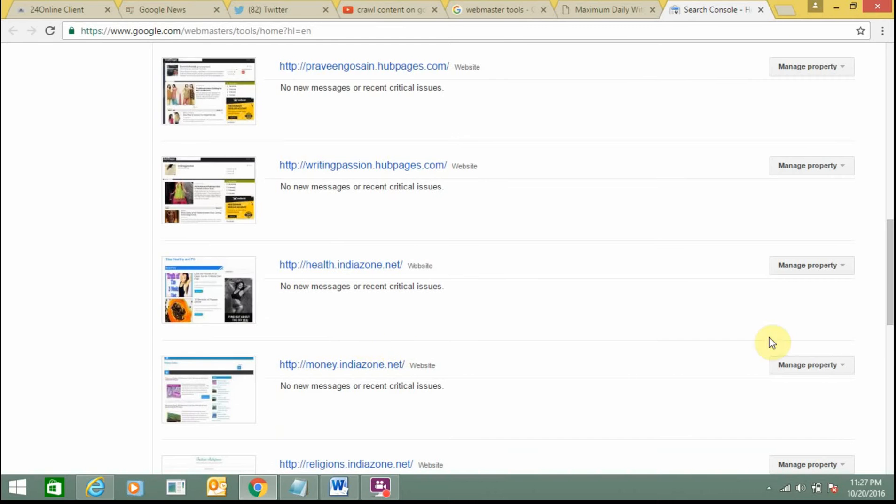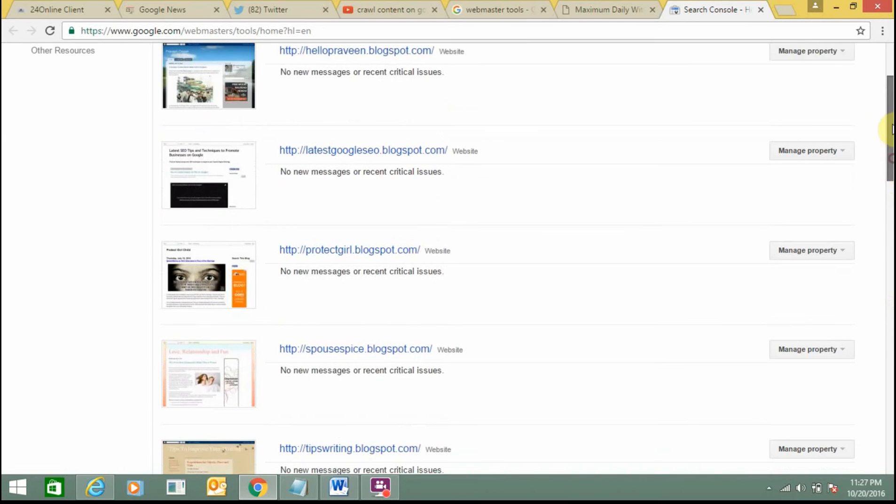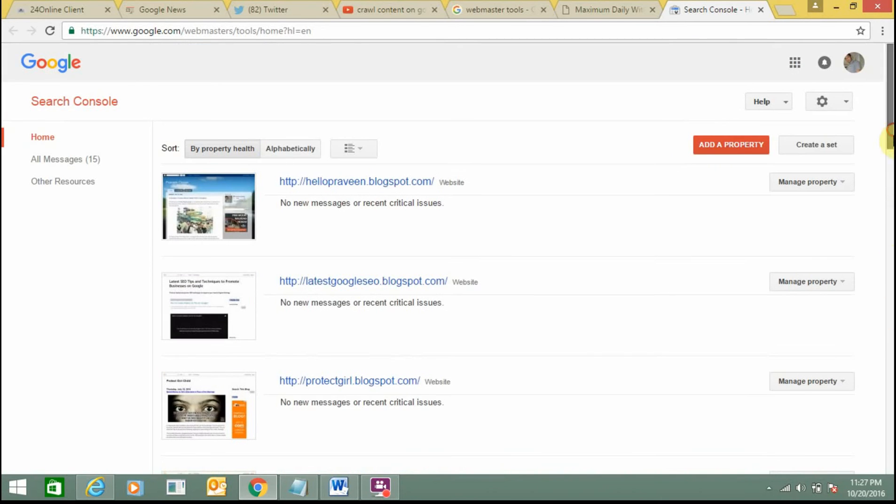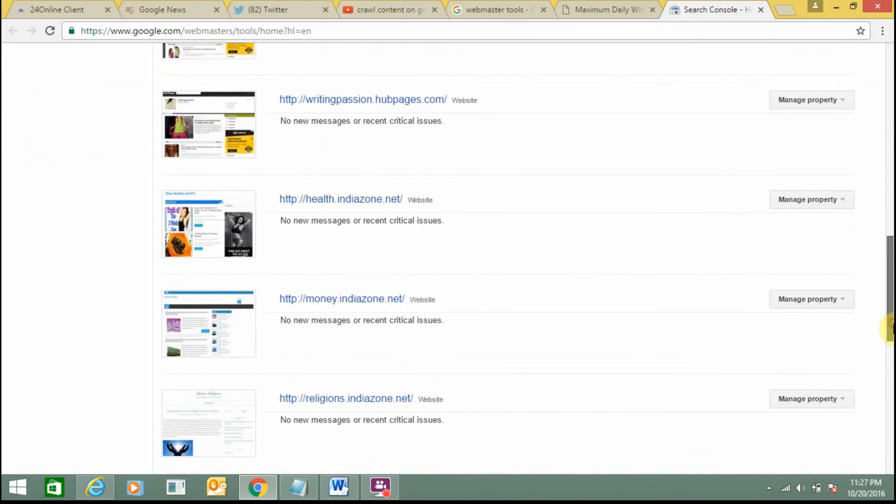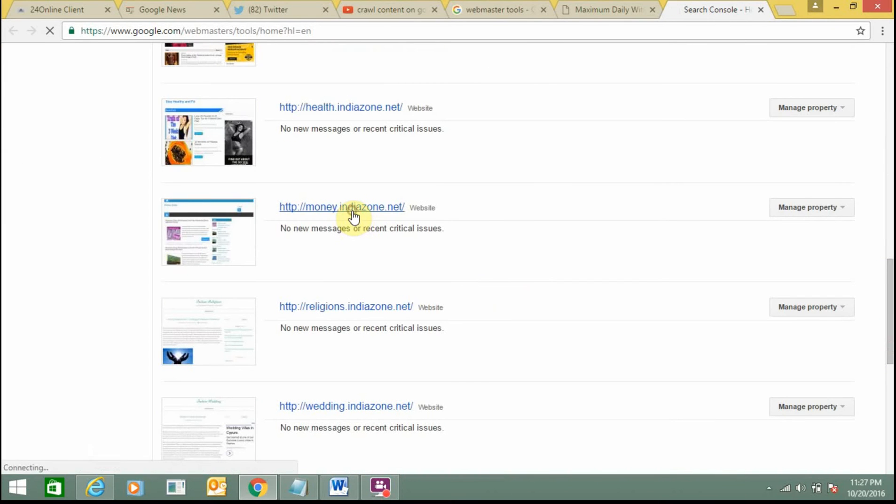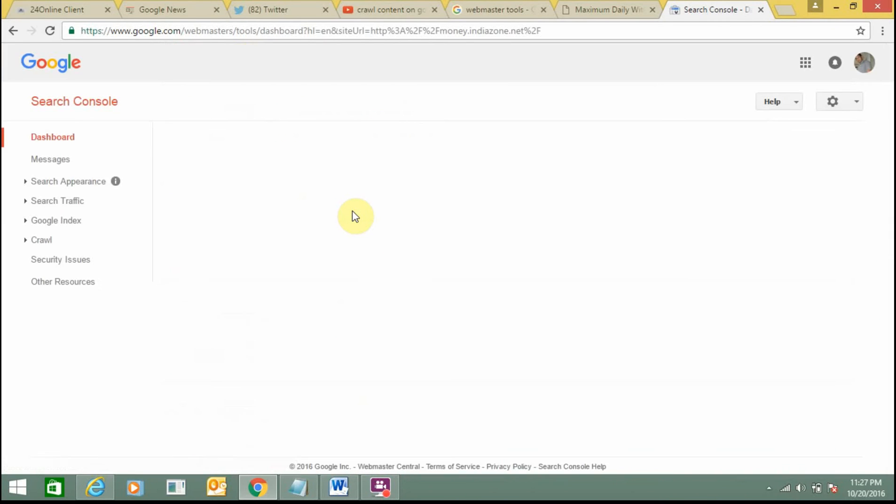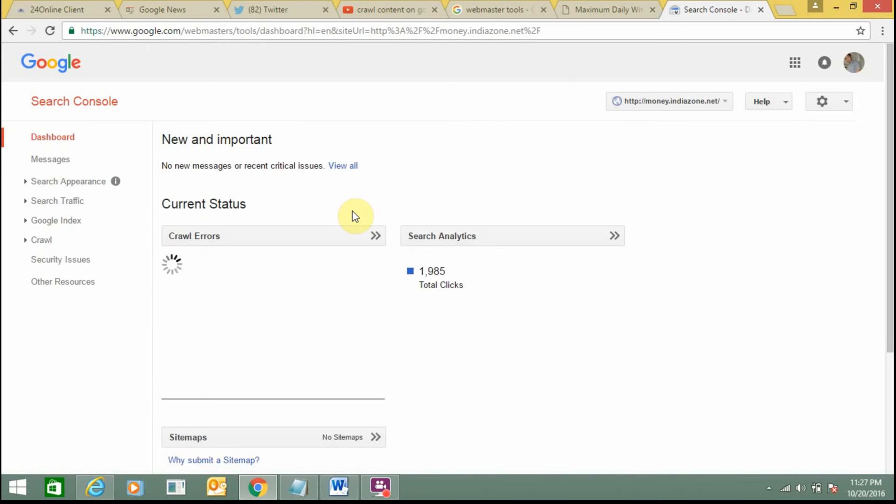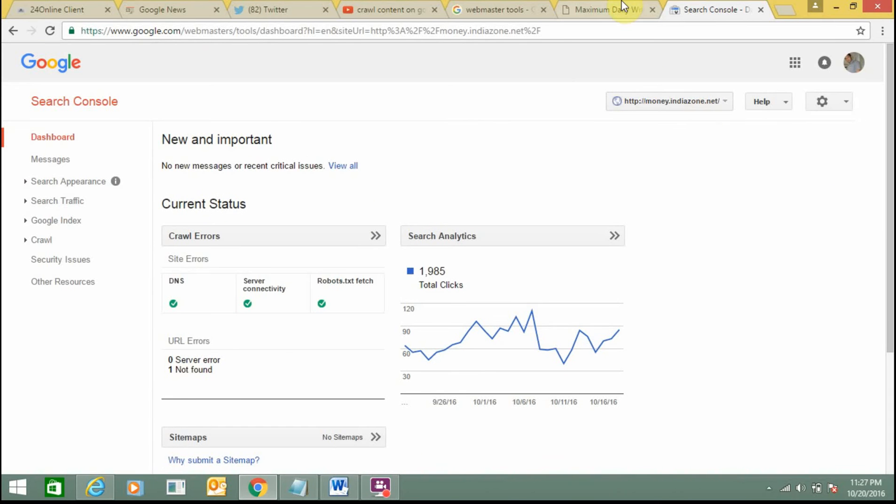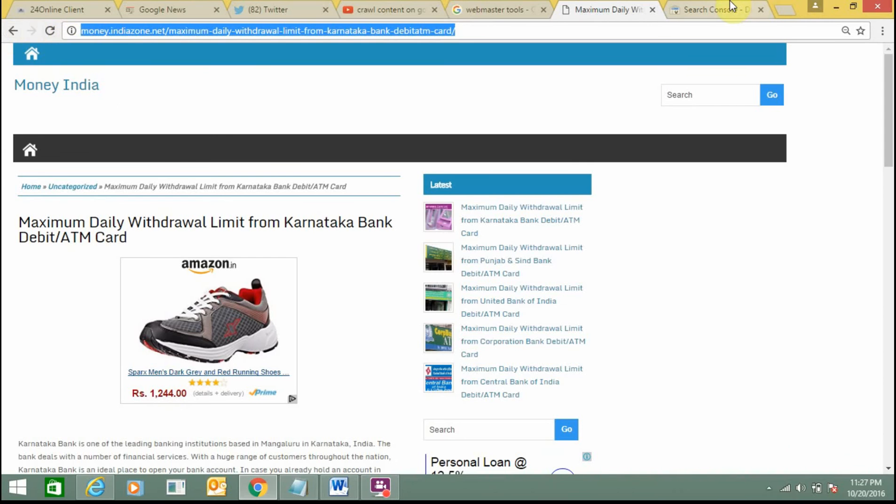If you have not added any property, you need to add a property and then follow the instructions. I have already added mine, so I just click on it. This is the console of my money.indiazone.net, the same website for which I want to crawl the content.